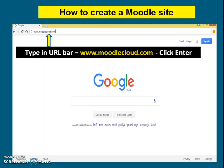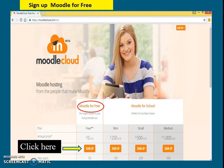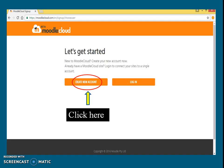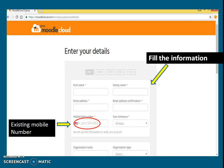Now let's learn how to create a Moodle site. First, type in the URL bar www.moodlecloud.com and click Enter. Click 'Moodle for free', then 'Create new account'. Fill in the information in the displayed form. Remember that you will need to provide an existing mobile number because the verification code will be sent to that number only.